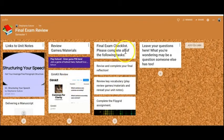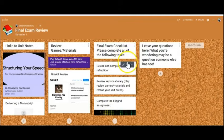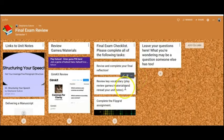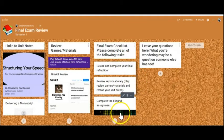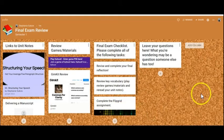I also have a final exam checklist. I think this is a great way to keep students engaged to remind them what they need to complete before they take the final exam. So for me, they have to write a reflection, review key vocabulary, and there's a Flipgrid assignment that they'll complete before they come for the last day of the semester.